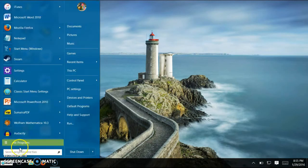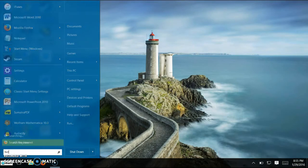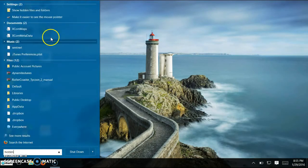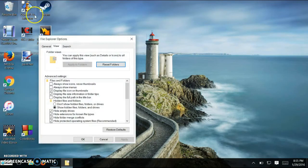First you're going to want to press start. What you're going to want to do is type in hidden in the search bar. You want to click show hidden files and folders. This is what you want.